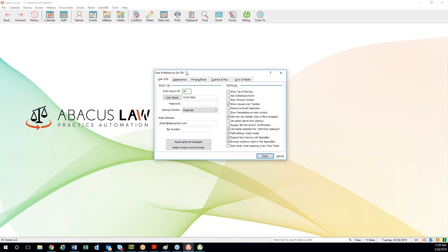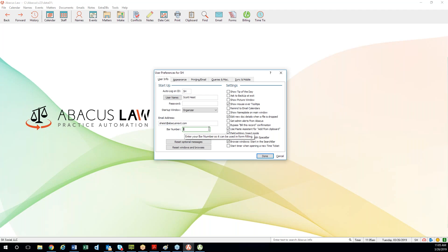The first thing you should have your users do when they get into the system for the very first time is go into this User Preferences window. Make sure the personal information is accurate on that first tab: is their name spelled correctly, is their login ID correct, is their email address correct, and if they're an attorney, is their bar number accurate? Some of these fields tie into form generation and email integration with Outlook.